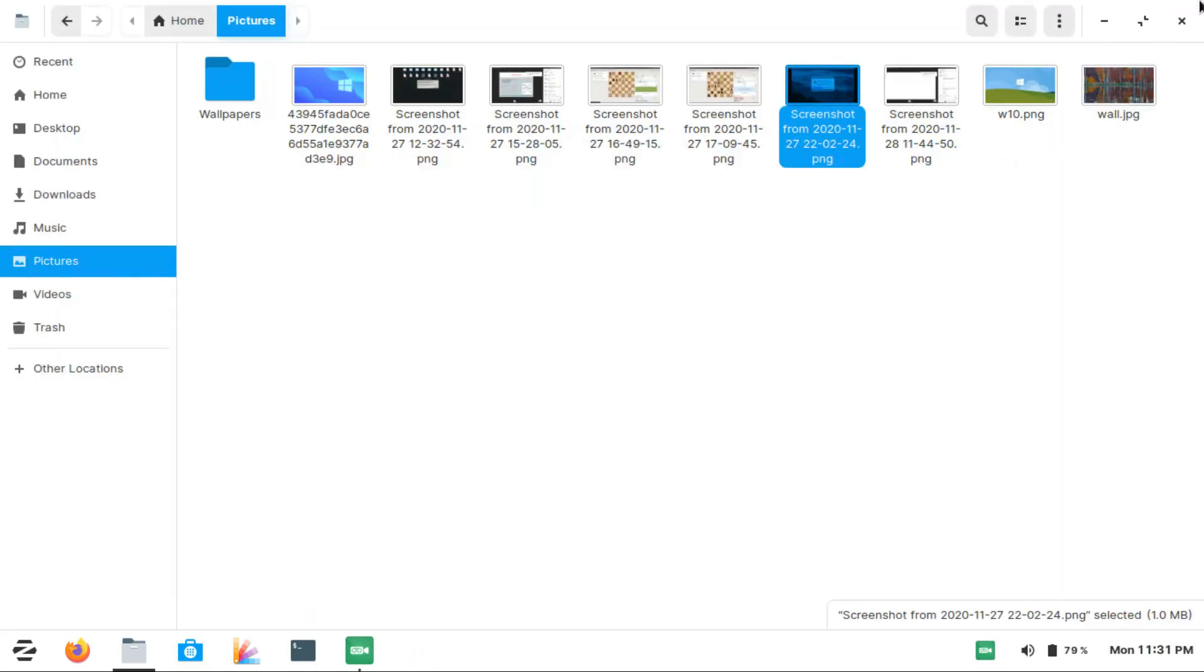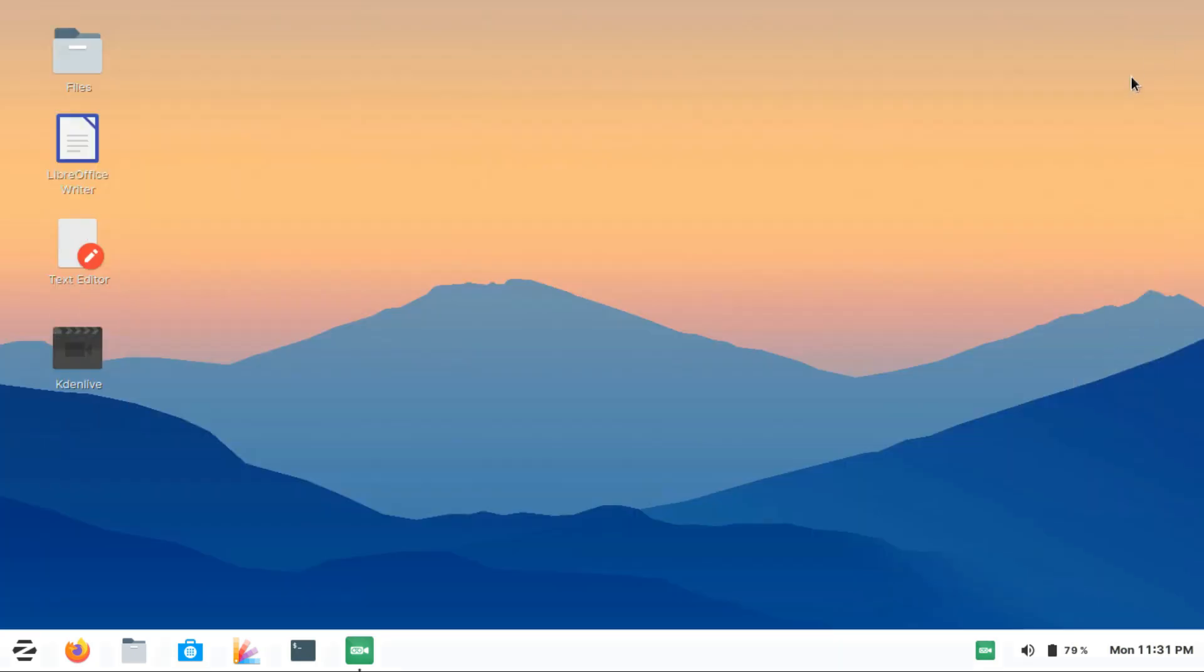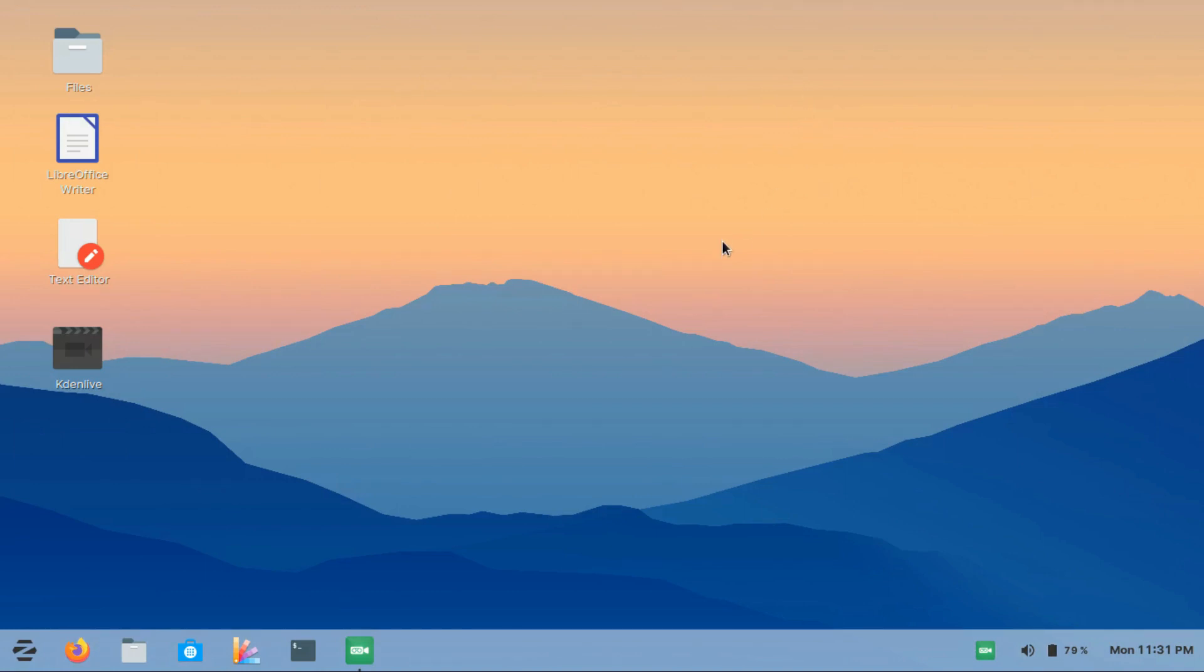The second thing that really annoys me about Zorin OS is the battery life. I don't know why. I've had really good battery life with Linux in my laptop—other Linux distros that I've used like Ubuntu, Kubuntu, Manjaro, Pop!_OS, everything else really impressed me with the battery life.